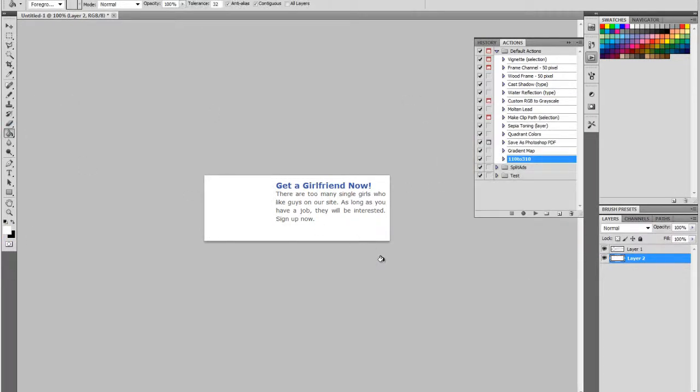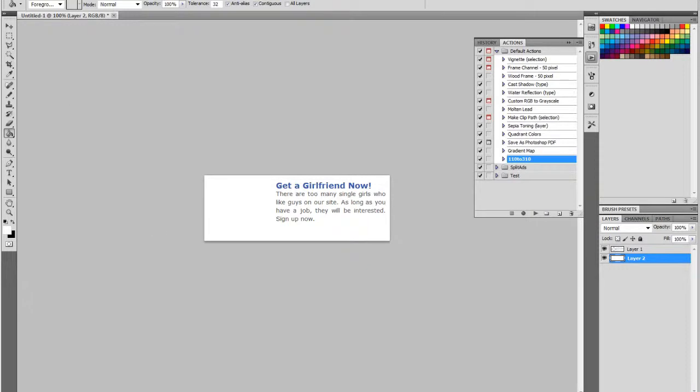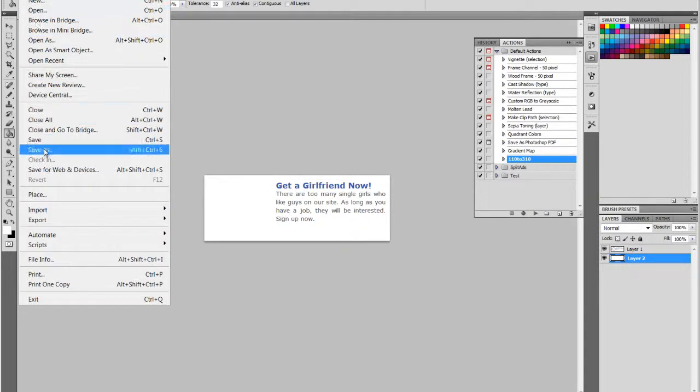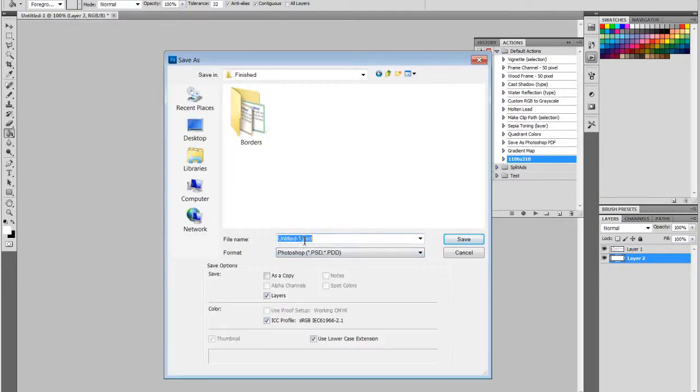So now we've created a template for our 310 by 110 ads in the same style as the 110 by 80 ads that POF generates with our own custom headline and body. Let's save this file as a template. I'm going to call it template.